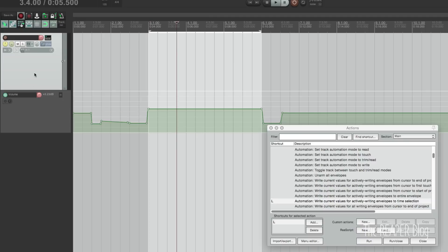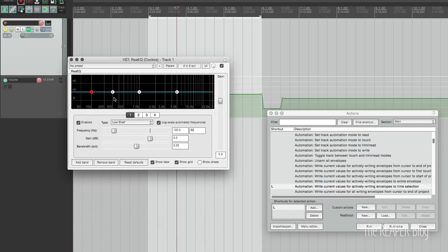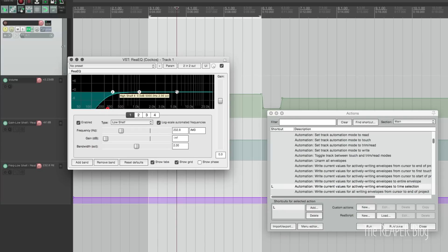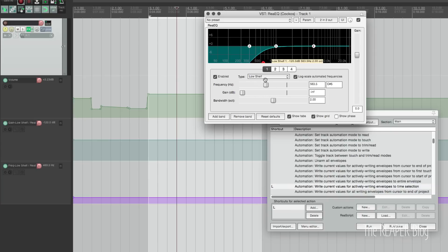But this also works with plugins, so I'm going to bring up ReaEQ. I am moving the plugin parameters without changing the automation lane. It added it automatically, but as I'm moving this it doesn't snap like read mode would and it's not writing like latch mode would.